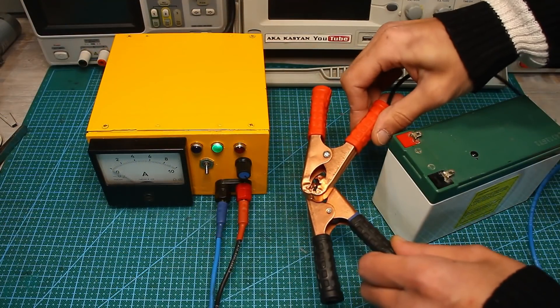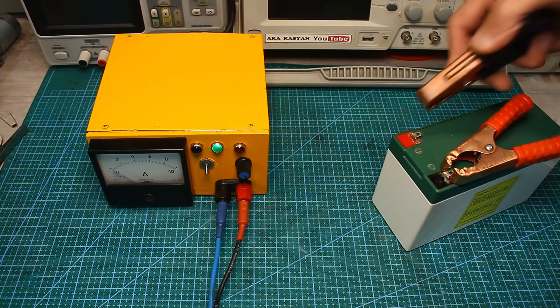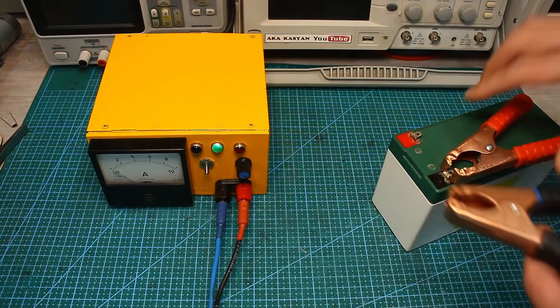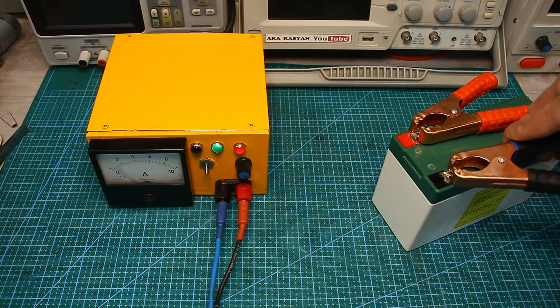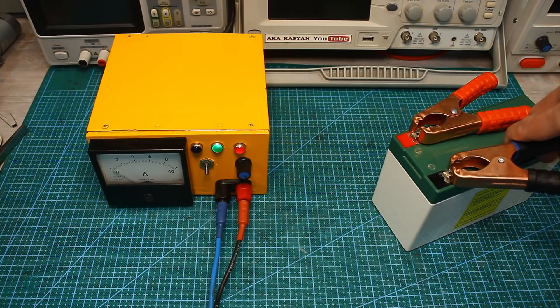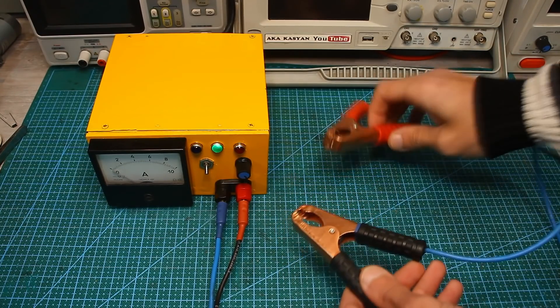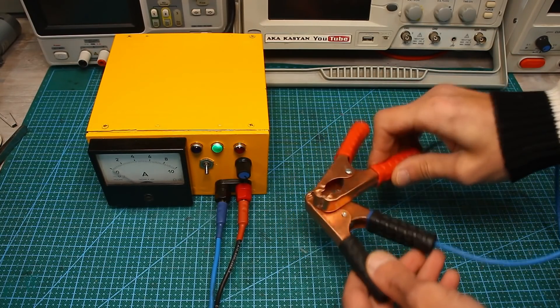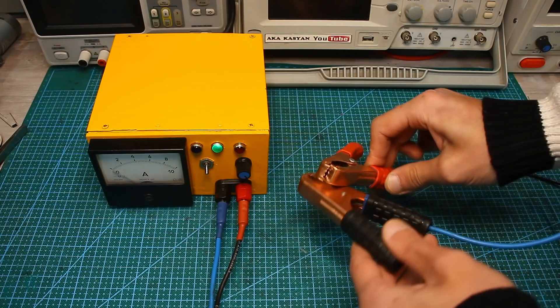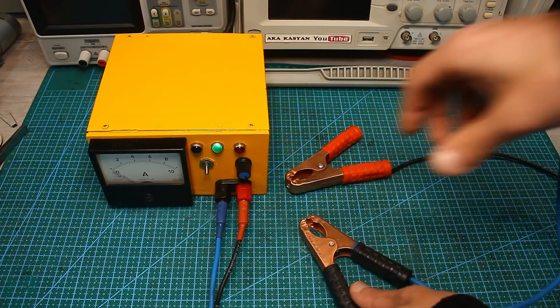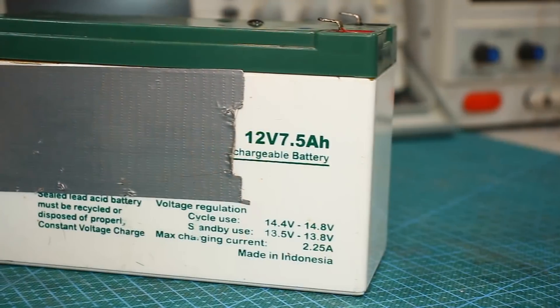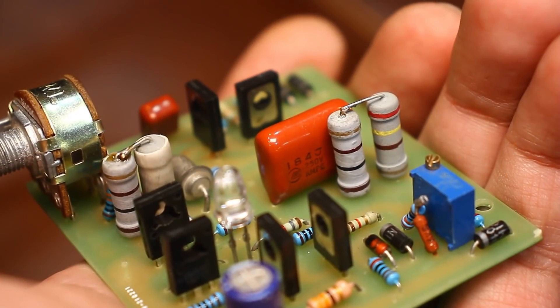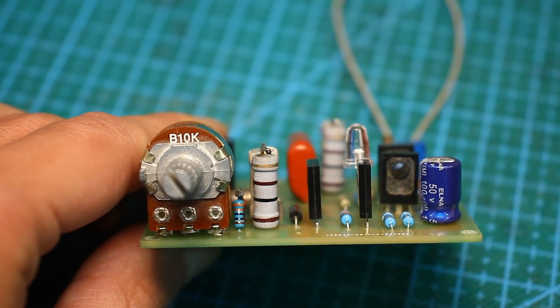In automatic mode, you will have protection against incorrect battery connection and short circuit also auto shut down when the battery is fully charged. I will point out that there will be no voltage at the output of the circuit in the automatic mode. The charging process will begin if the battery is connected. Moreover, if the battery is very low, the circuit will start anyway.